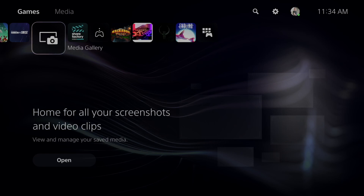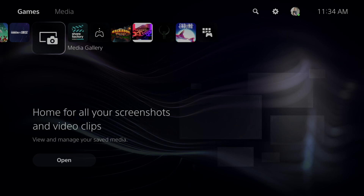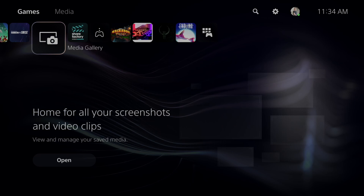Everyone, this is Tim from YourSag Studios. Today in this video, I'm going to show you how to fix the PlayStation 5 error code NW-102314-1 when you're having DNS issues on your PS5.